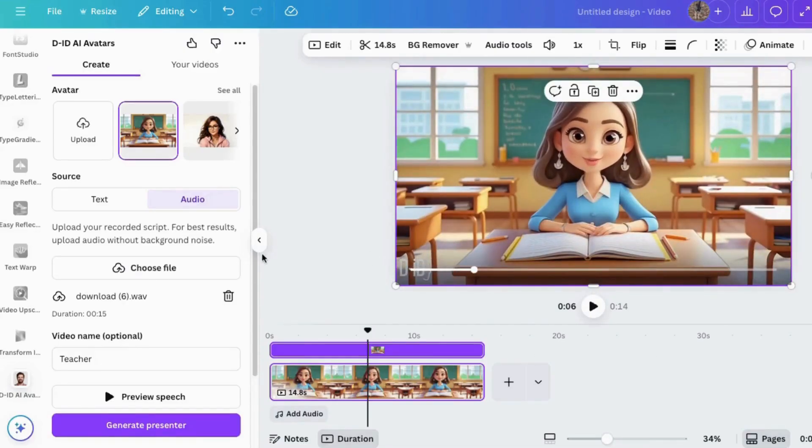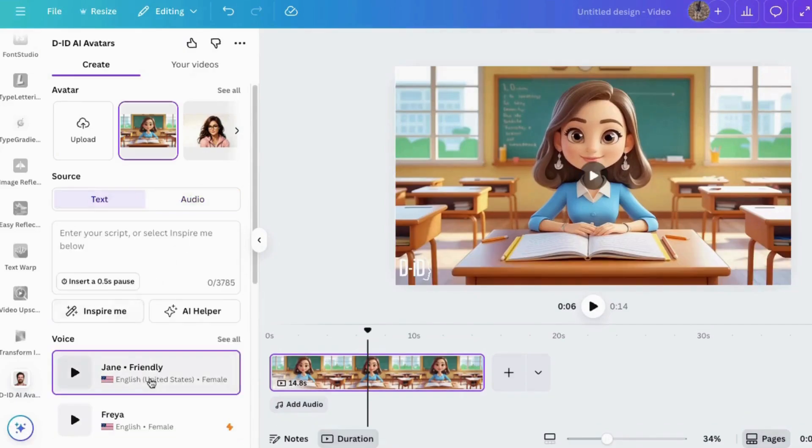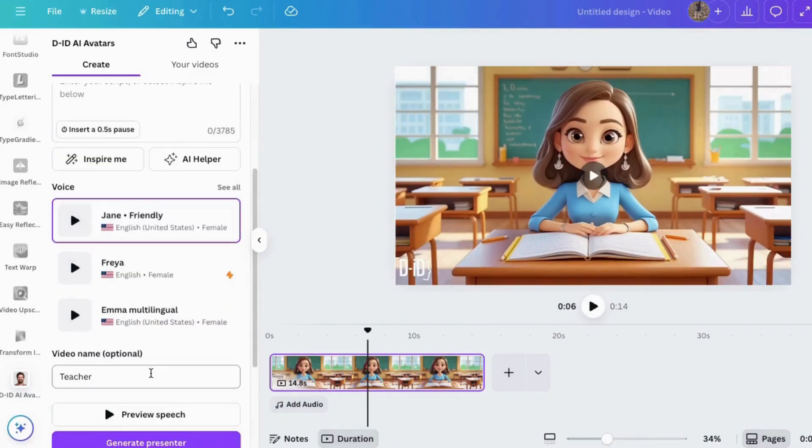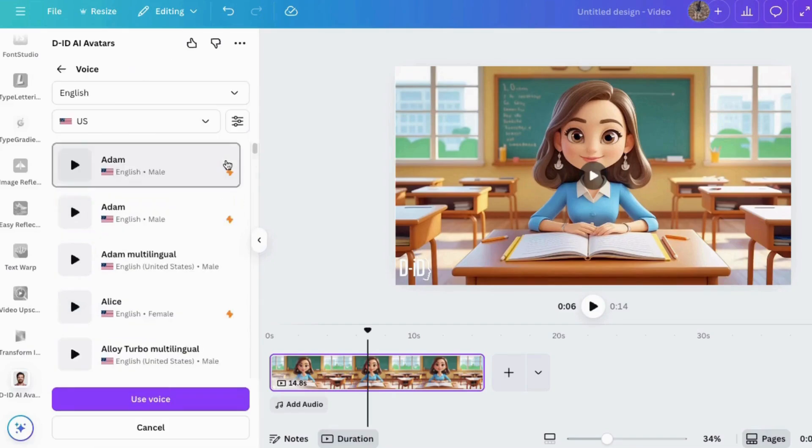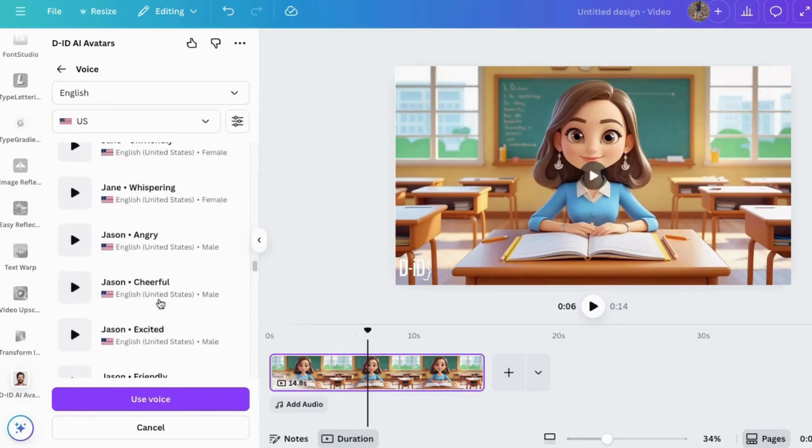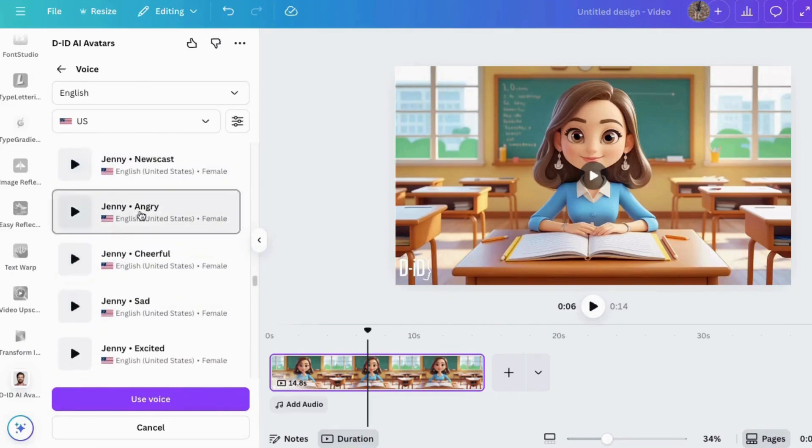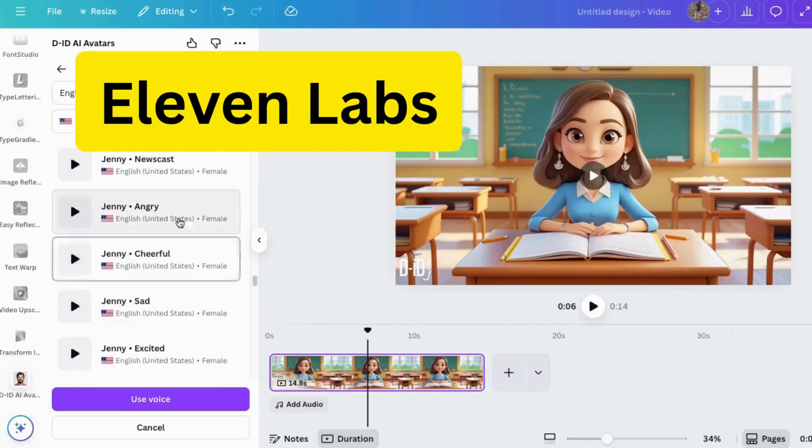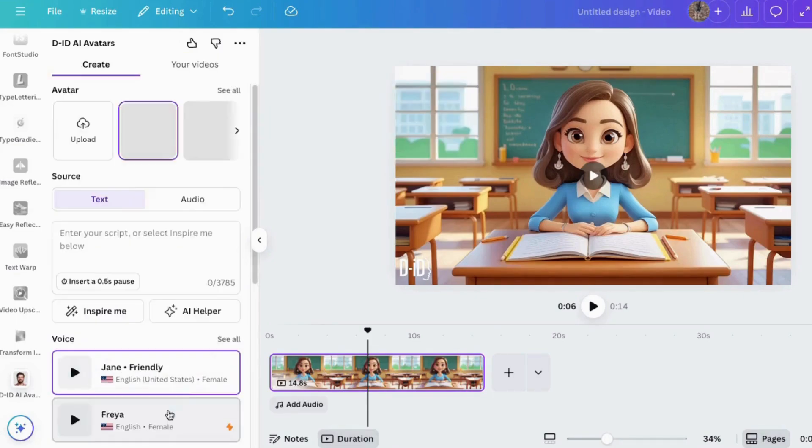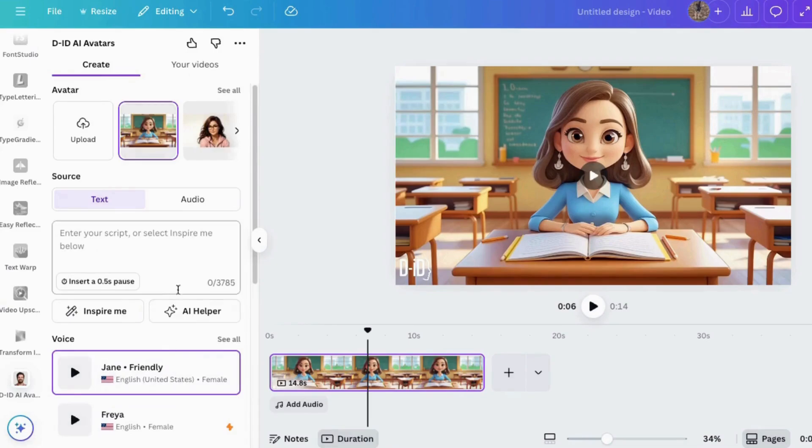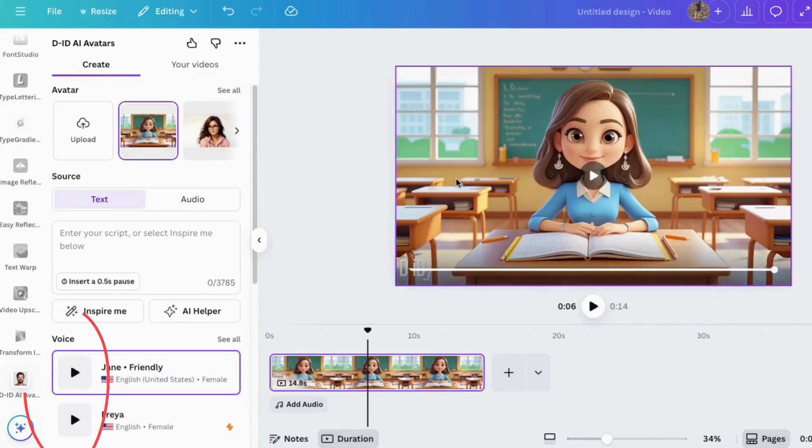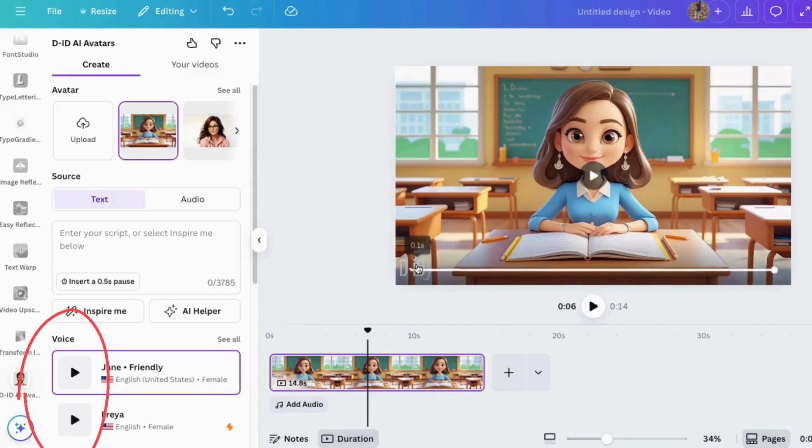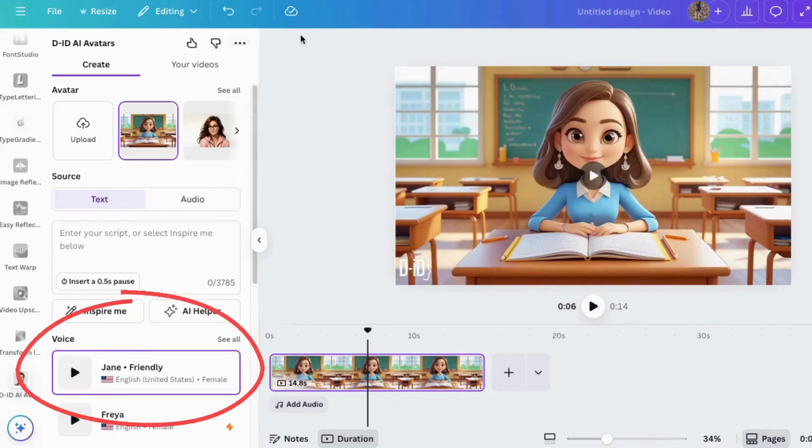So now you know how to create an avatar inside Canva. One thing I did want to point out before I finish is that all these voices in here are all from ElevenLabs. So they're all very good voices. There's all different kinds. If you want to listen to any of them, just click on the triangle here and you can see them. If you want to choose one, just click on it and highlight it. Then it's chosen.